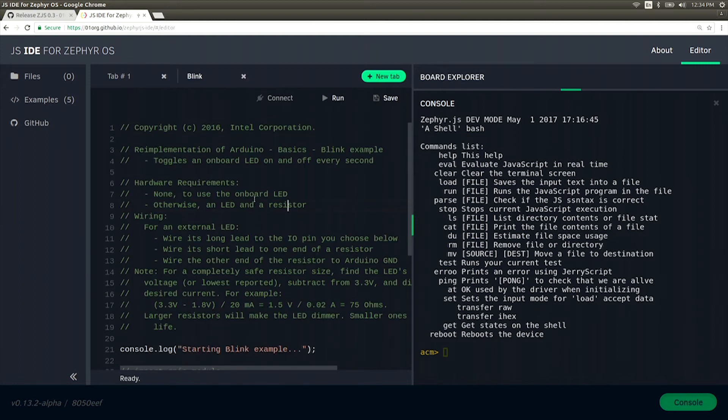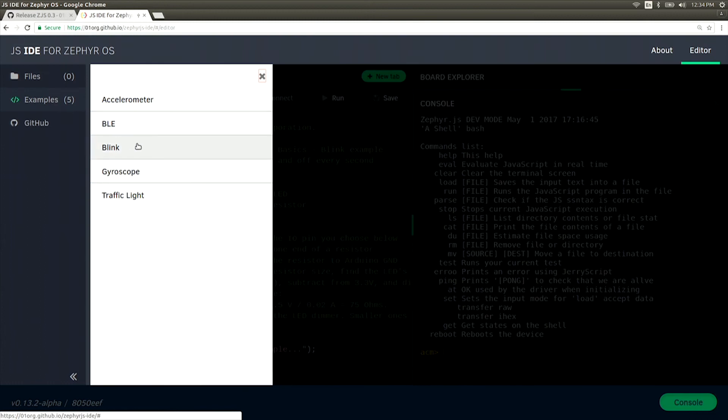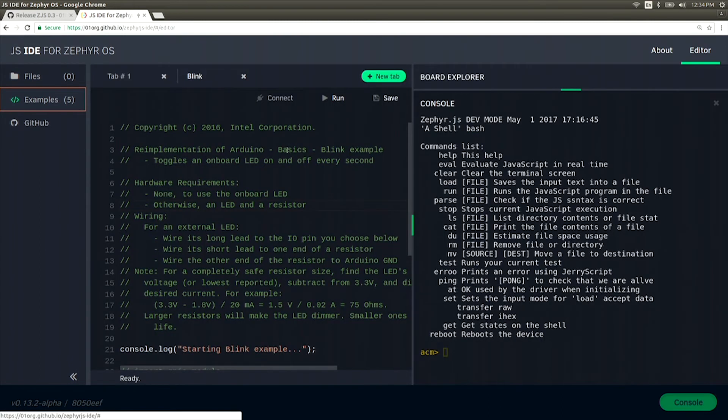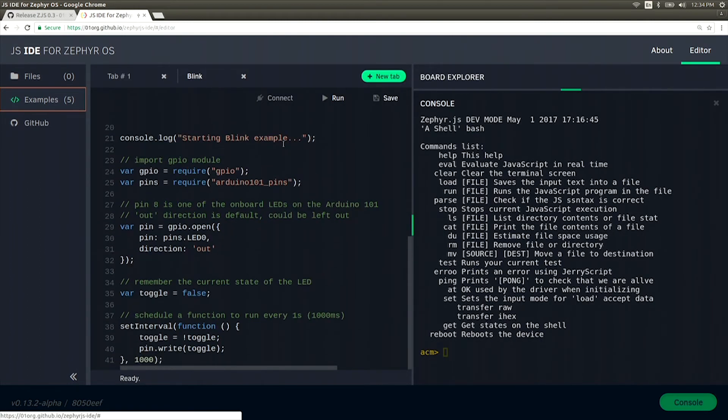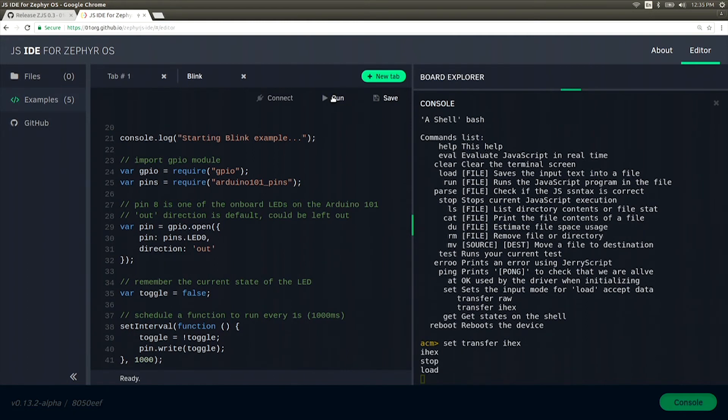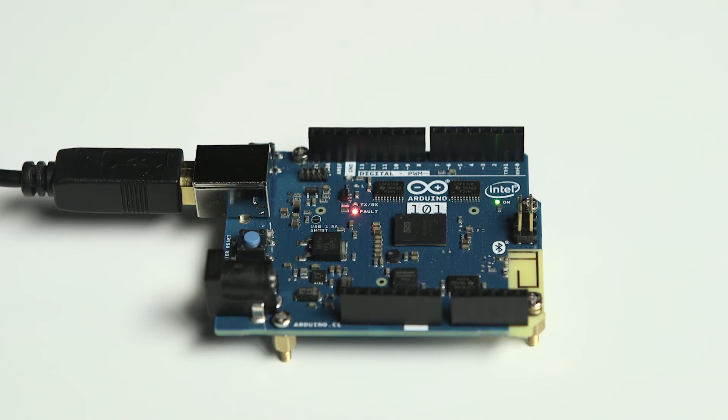Now that we have our device connected, let's go ahead and run one of the examples. Click on the Example tab and select Blink. Now that you have the code loaded in your editor, go ahead and hit Run and it will transfer it to the device. You should now see the red LED on the Arduino 101 blinking.